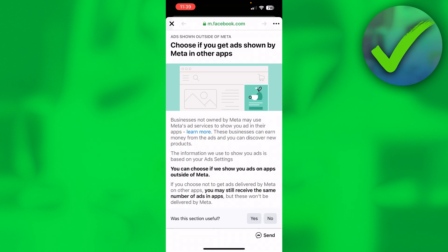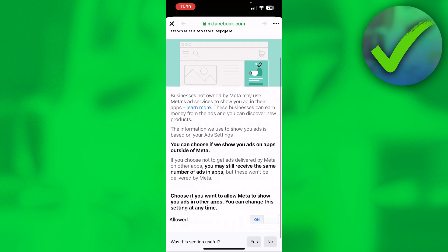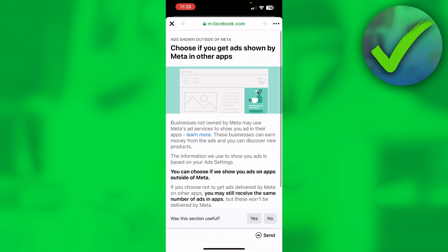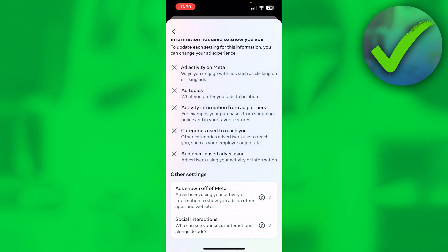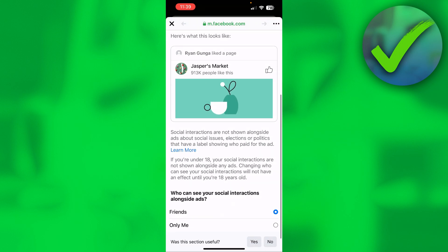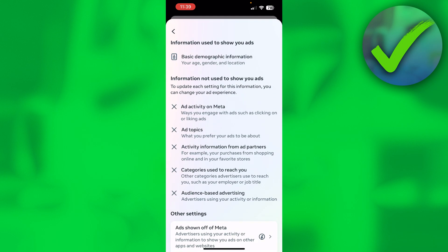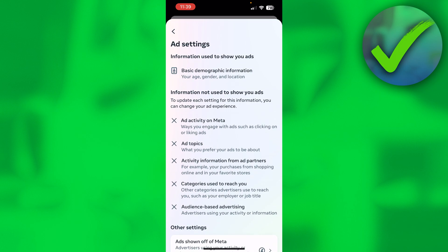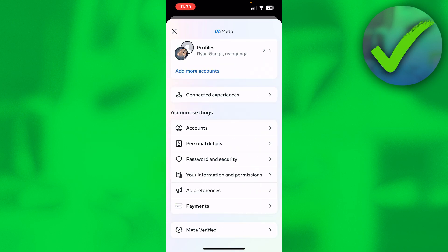And then at the bottom, disable this basically. So now it is not allowed anymore. Go back, and then social interactions, just turn this off or to only me as well, and this should help you out for the most part.